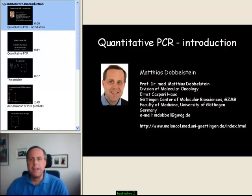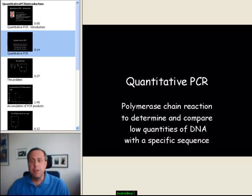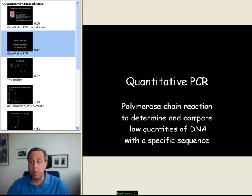So what's quantitative PCR? Well, basically it's the use of the polymerase chain reaction to determine and compare low quantities of DNA, but not any old DNA, but DNA of a specific sequence that you can amplify using specific PCR primers.